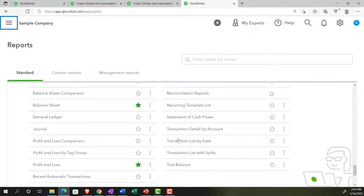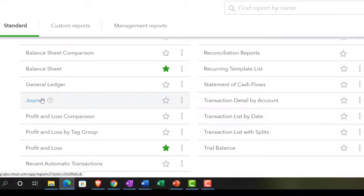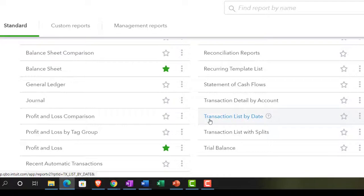Last time we looked at the transaction list by date, which is a nice report that gives us all the detail of activity by date in a condensed format. We noted that we can use this report as well as the journal report, which is similar in nature — giving all transactions by date — except the transaction list by date is more condensed, getting essentially one line item per transaction. When you have more complex transactions, you might want a bit more detail, such as the journal.